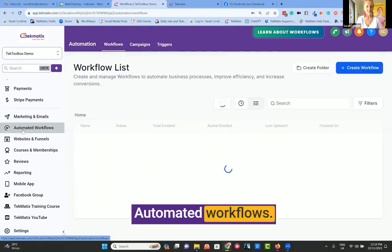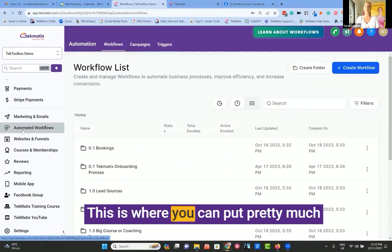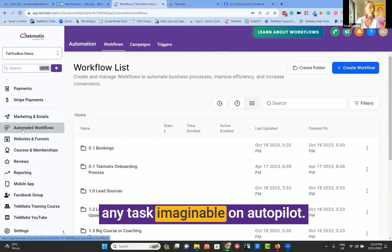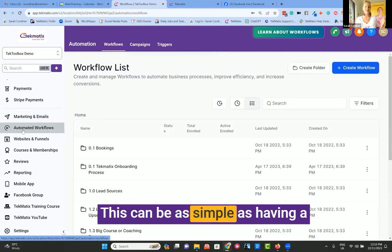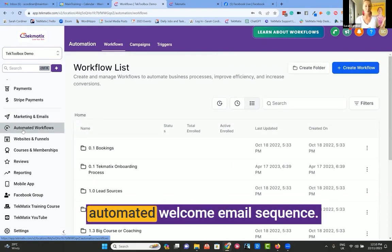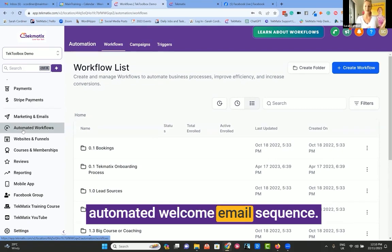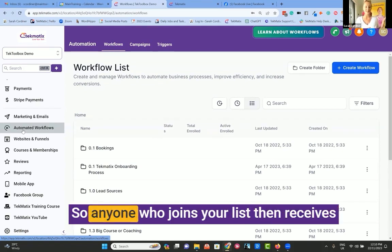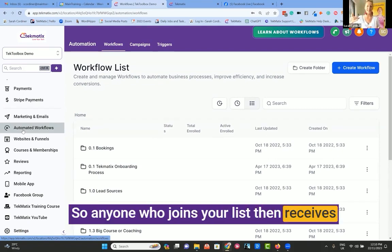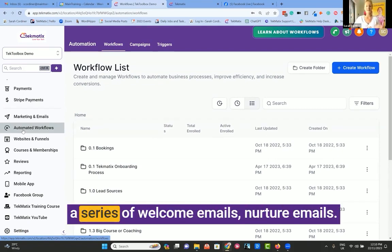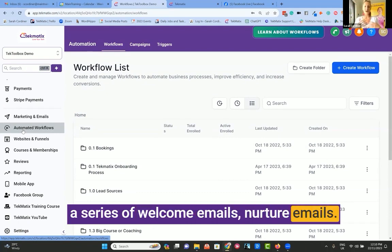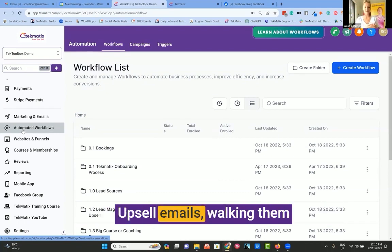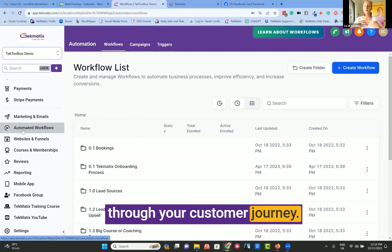Automated workflows — this is where you can put pretty much any task imaginable on autopilot. This can be as simple as having an automated welcome email sequence, so anyone who joins your list then receives a series of welcome emails, nurture emails, upsell emails, walking them through your customer journey.